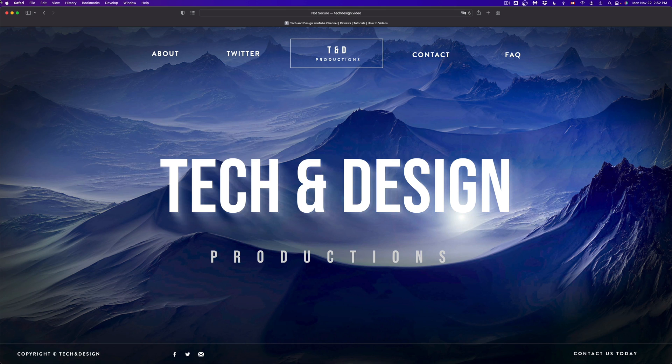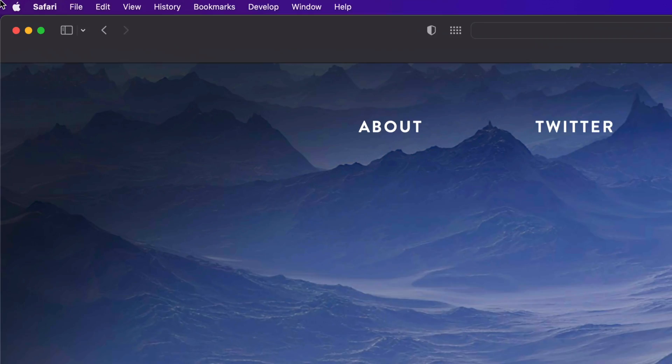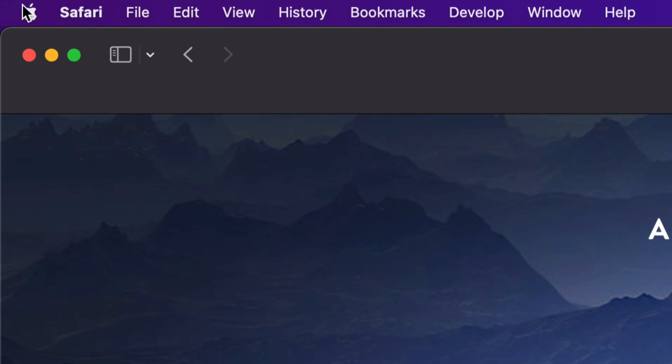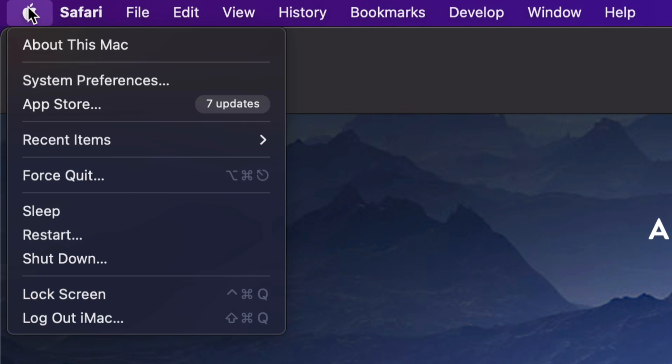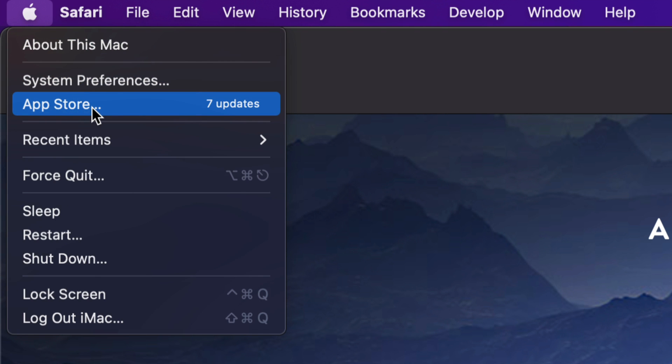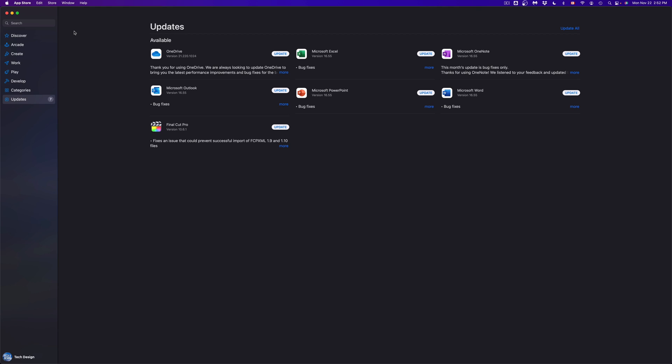So at this point in time, we're going to show you how to do that from the App Store. On the top left-hand corner of your screen, you're going to see the Apple logo. Click on your Apple logo — the third option will say App Store — so we're going to go right in there.